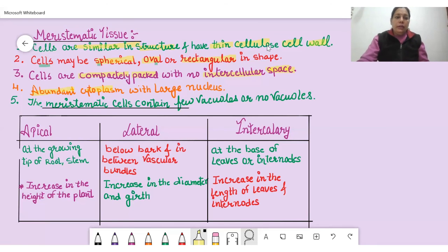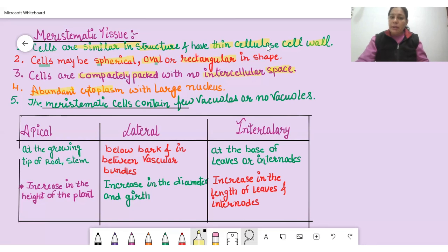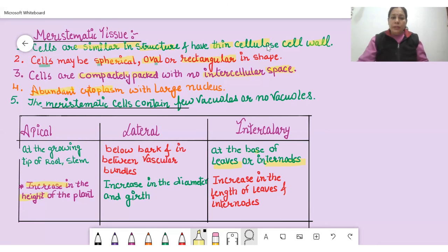Here is a tabular comparison of the three types of meristematic tissue. Apical meristematic tissue is found at the growing tip of the root and stem, and its function is to increase the height of the plant. Lateral meristematic tissue is found in the willow bark and between vascular bundles — xylem and phloem — and it increases the diameter and girth of the plant. Intercalary meristematic tissue is at the base of leaves or inter-nodes and increases the length of leaves and inter-nodes.